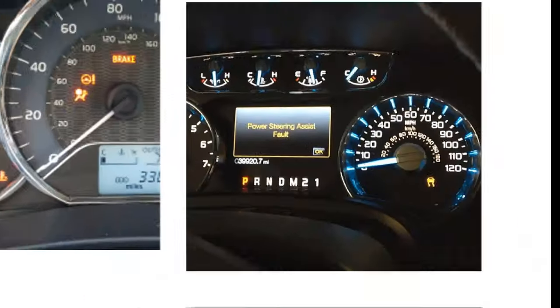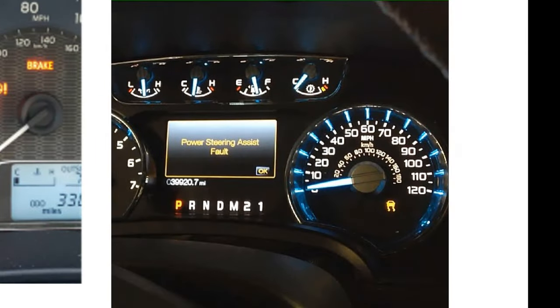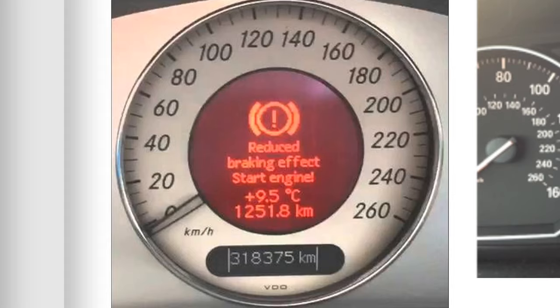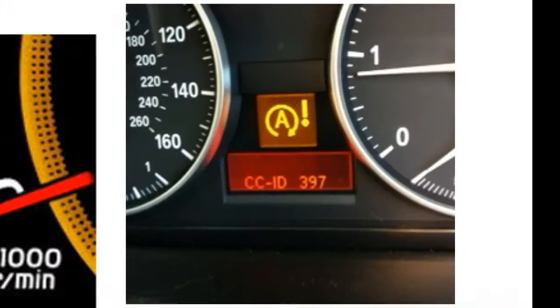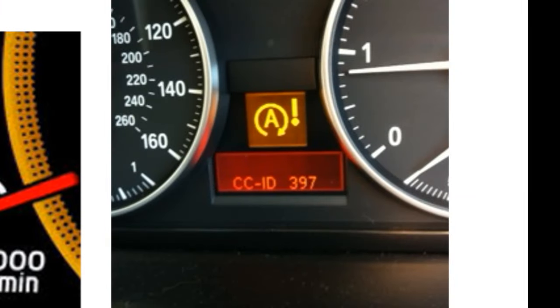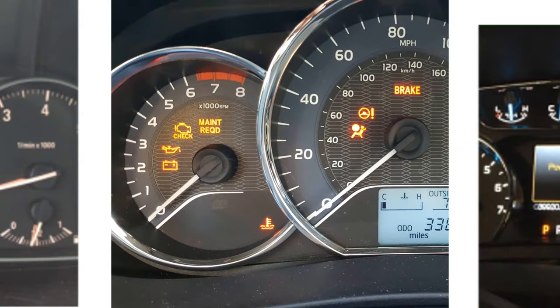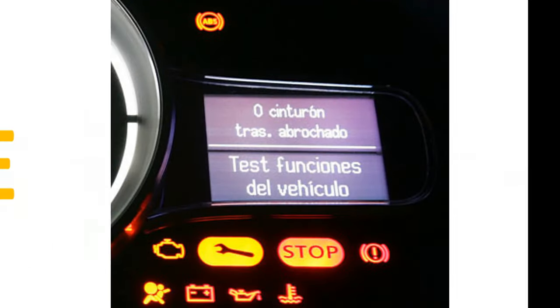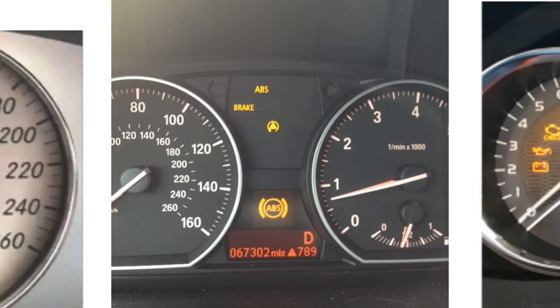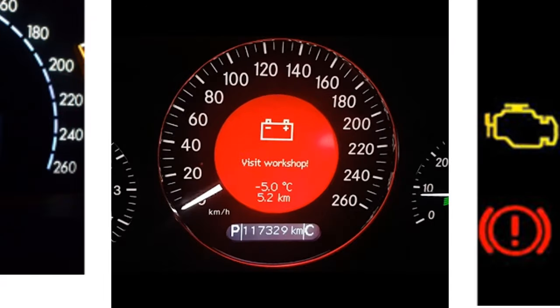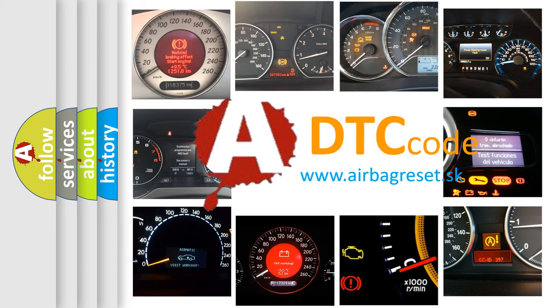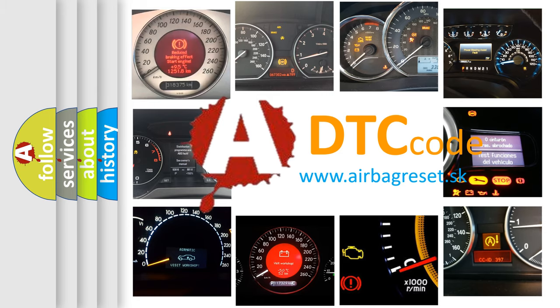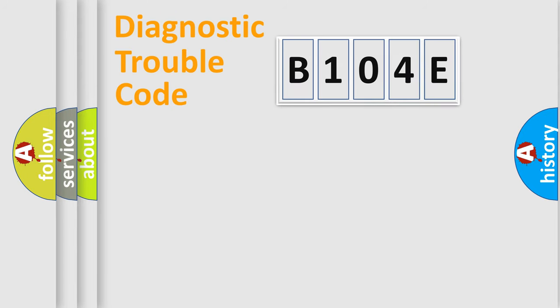Welcome to this video. Are you interested in why your vehicle diagnosis displays B104E? How is the error code interpreted by the vehicle? What does B104E mean? Or how to correct this fault? Today we will find answers to these questions together. Let's do this.